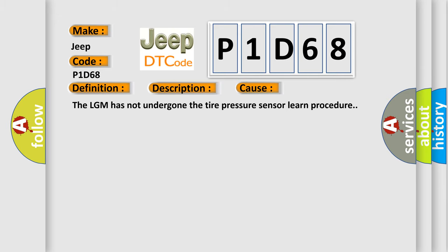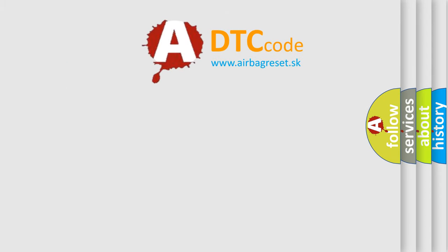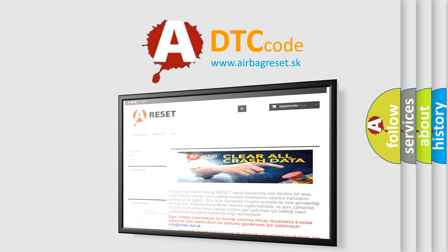The LGM has not undergone the tire pressure sensor learned procedure. The Airbag Reset website aims to provide information in 52 languages. Thank you for your attention and stay tuned for the next video.